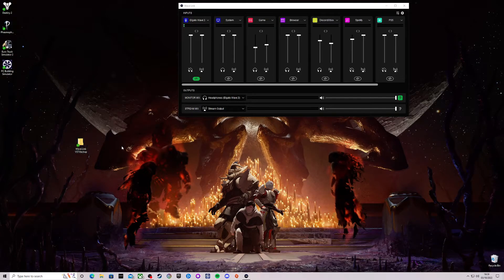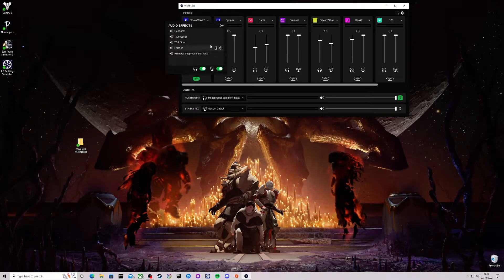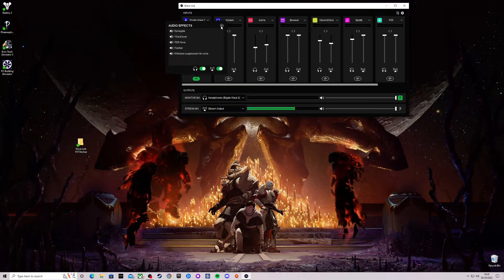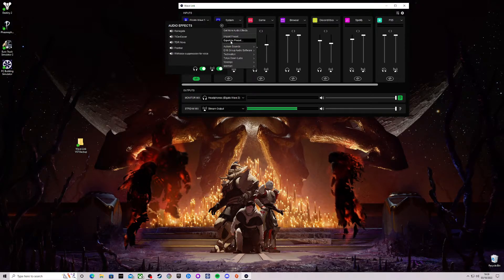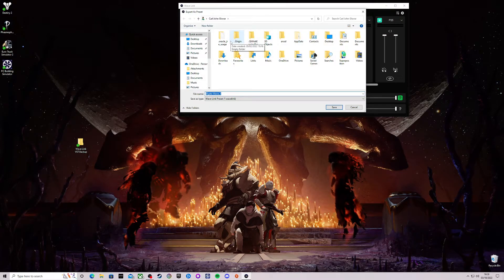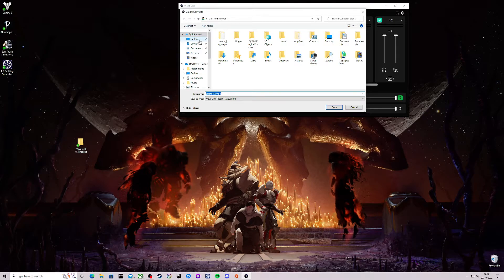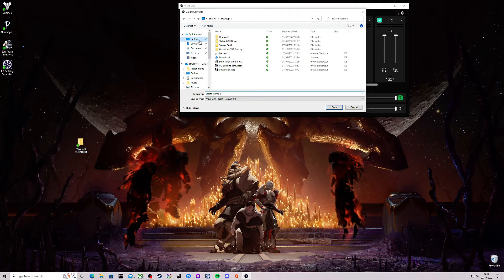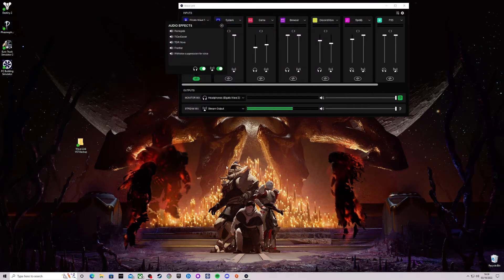And all you need to do is click on the audio effect icon, plus sign, export as preset. And then you want to find your location where you want to save it. So for me it's going to be desktop, Wavelink VST Backup and save.